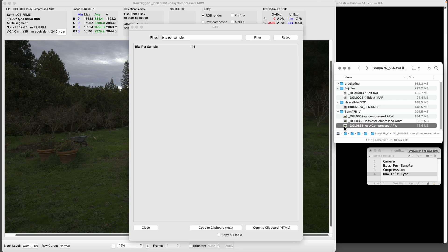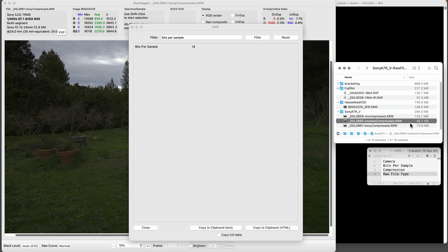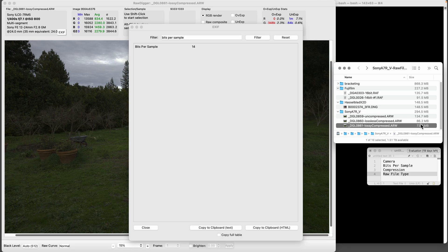But the lossy compressed potentially can have weird artifacts at very high contrast junctures, but you do get a slightly smaller file. You can see over here it's 73-74 instead of 86 megabytes. Not worth it to me - I've had those artifacts so I'm not going there.